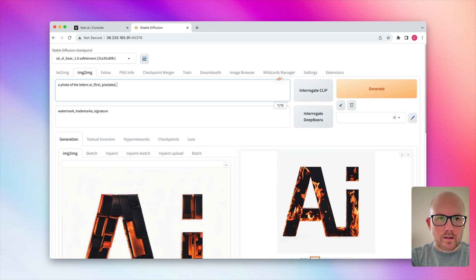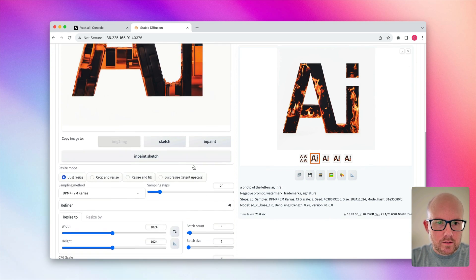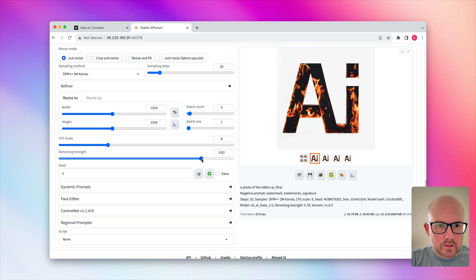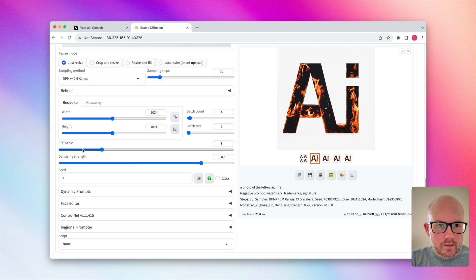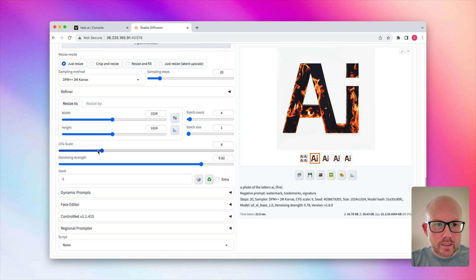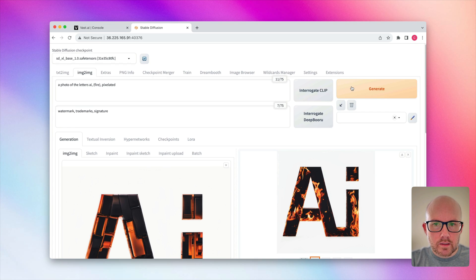And then maybe what we can also do, too, is mess around with some of this denoising strength. Let's kind of change these up, because I want this to be a little bit more creative and follow my text prompt a little bit less. So let's go ahead and generate this and see where we go.